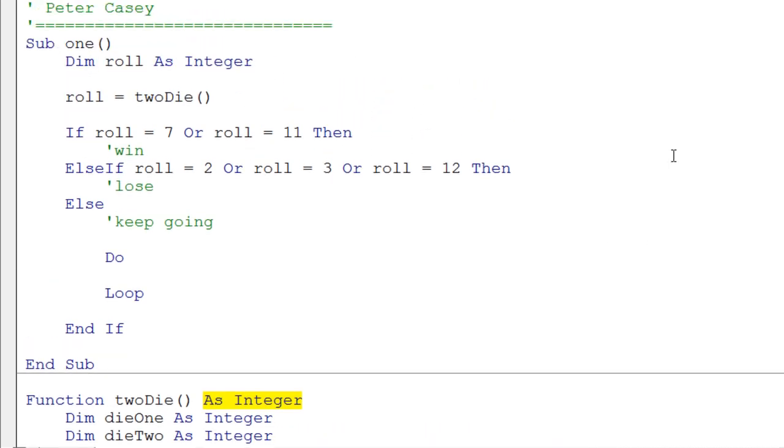A function will return a value. So when we call twoDie, we're going to get back a value. And we're assuming that value we get back is between the numbers 2 and 12, if we roll these two dice appropriately.